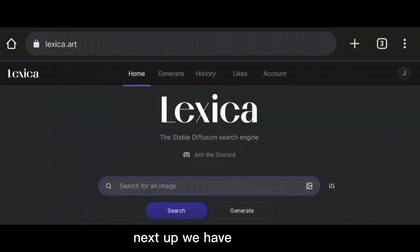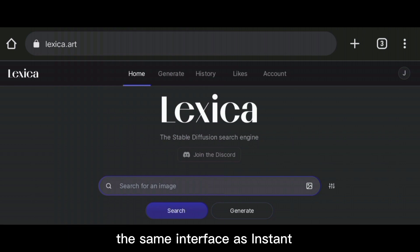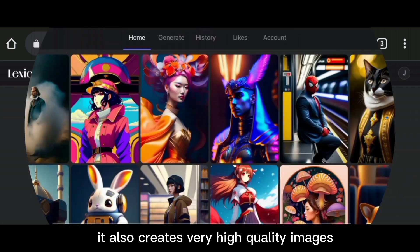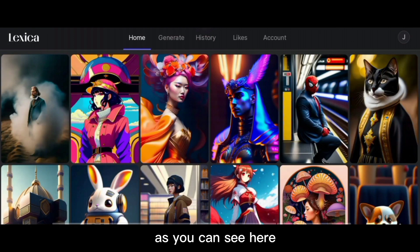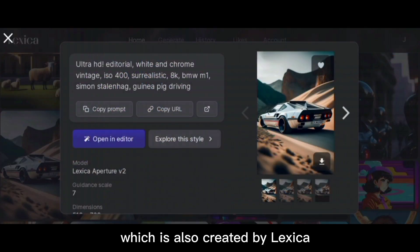Next up, we have Lexica.art. You can see here the same interface as InstantArt. It also creates very high-quality images, as you can see here. Let's see this one, which is also created by Lexica.